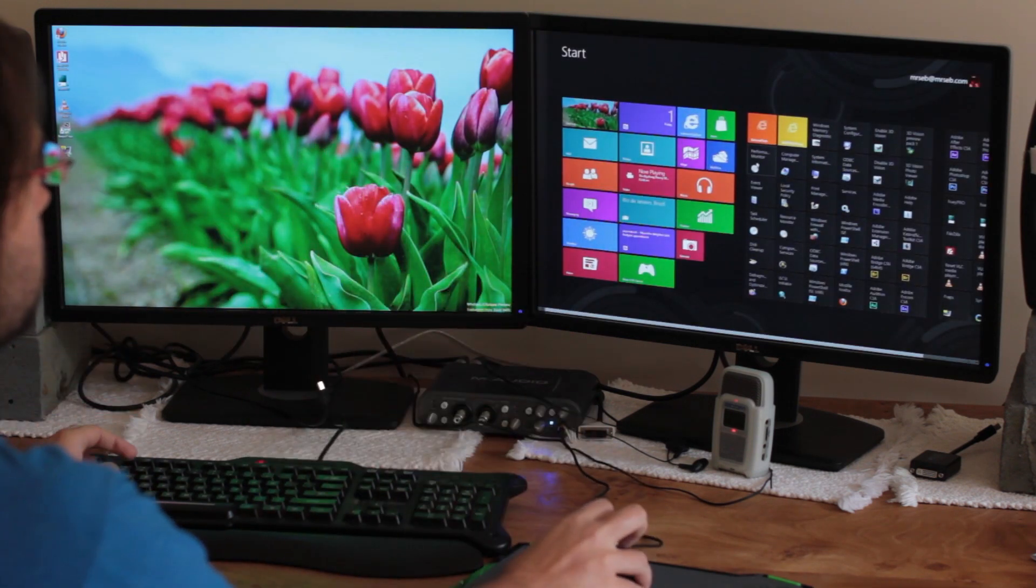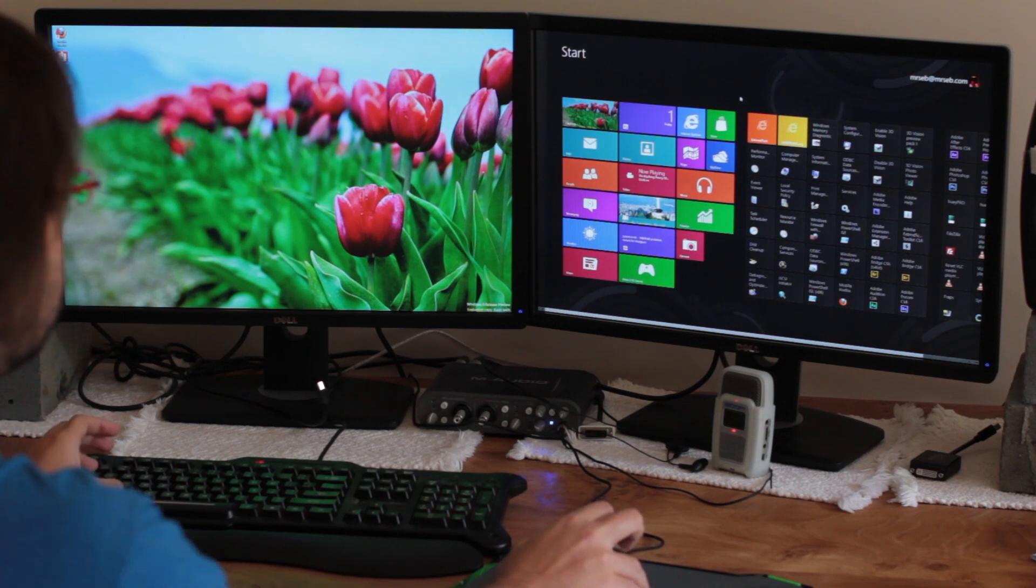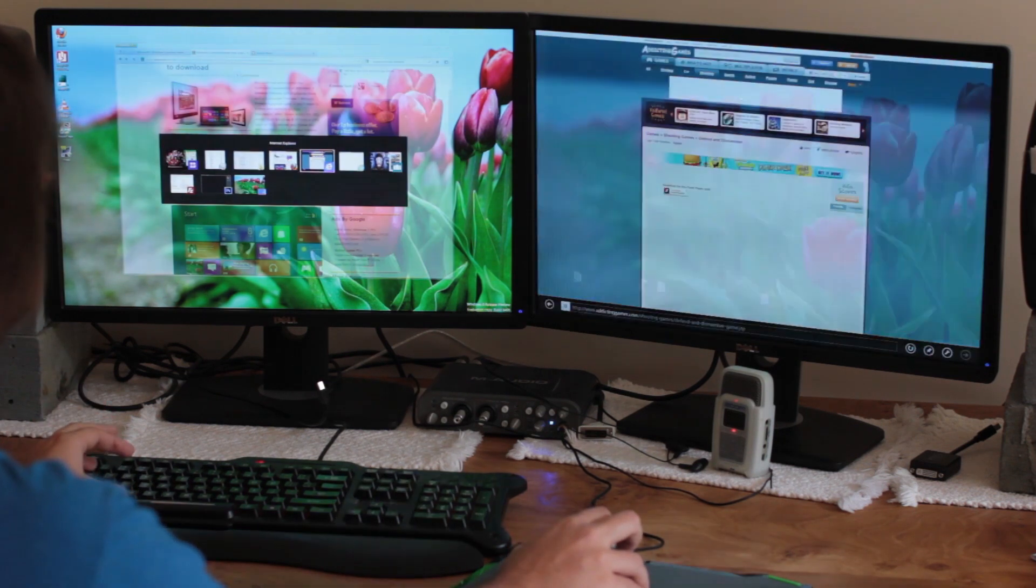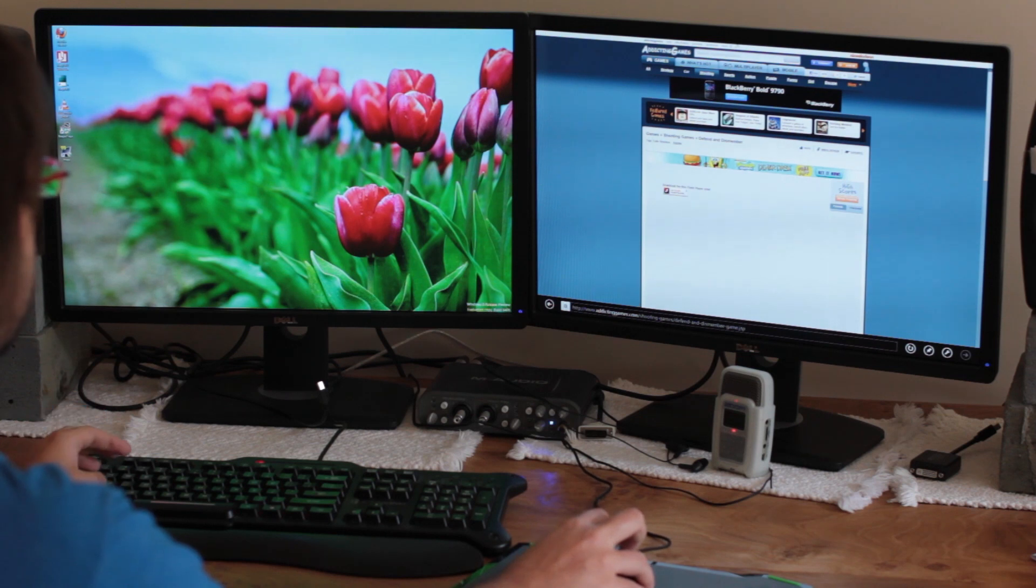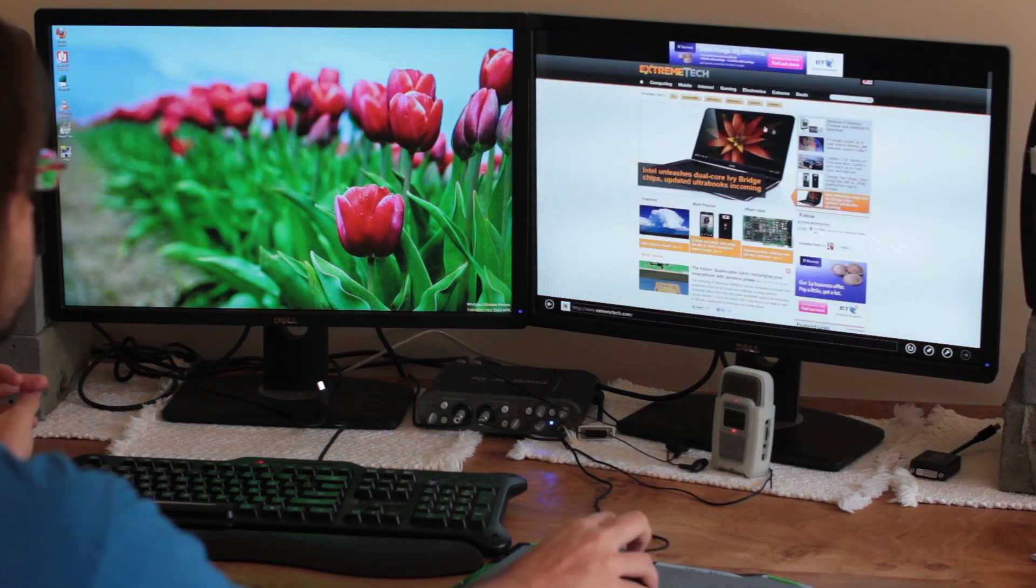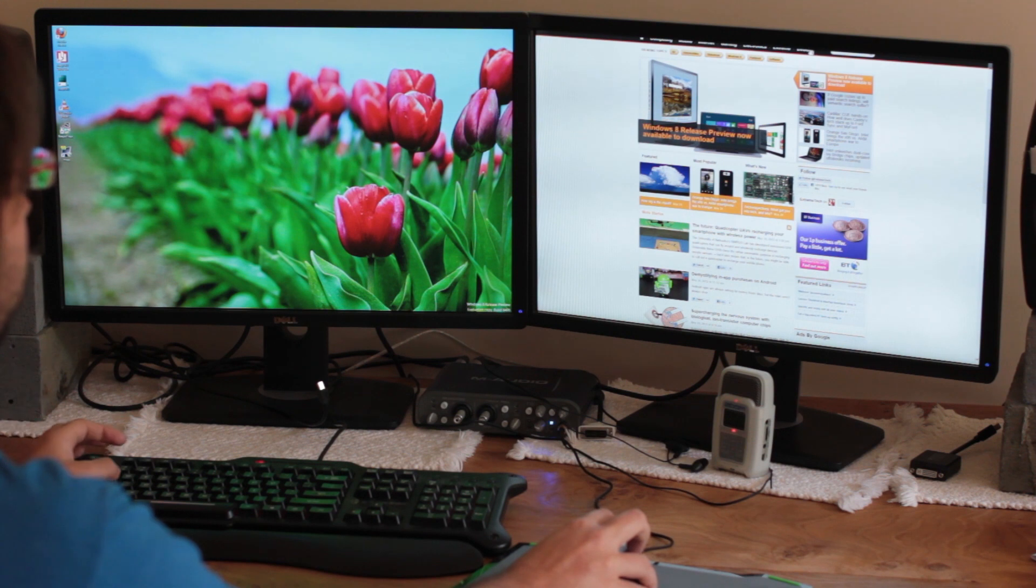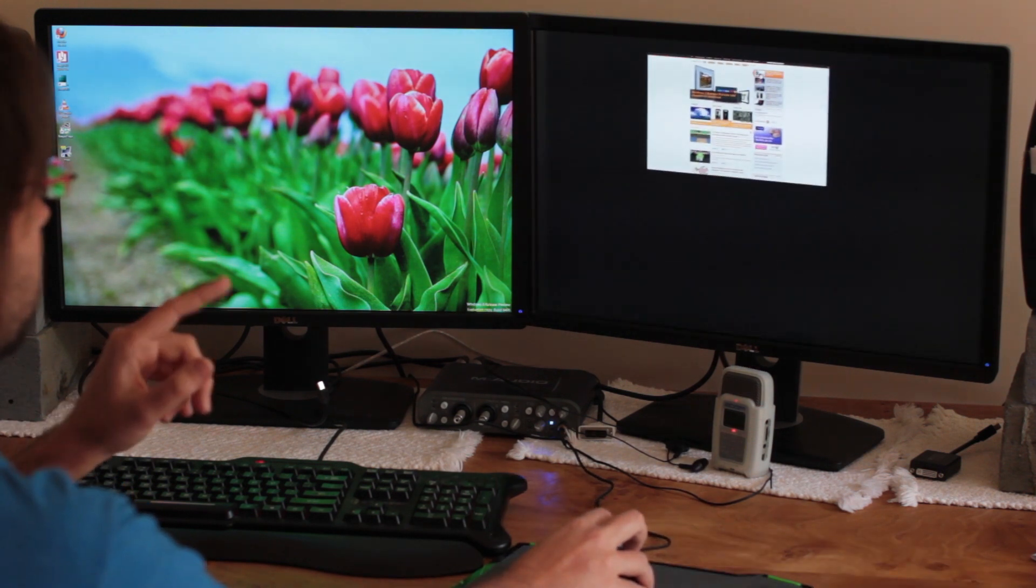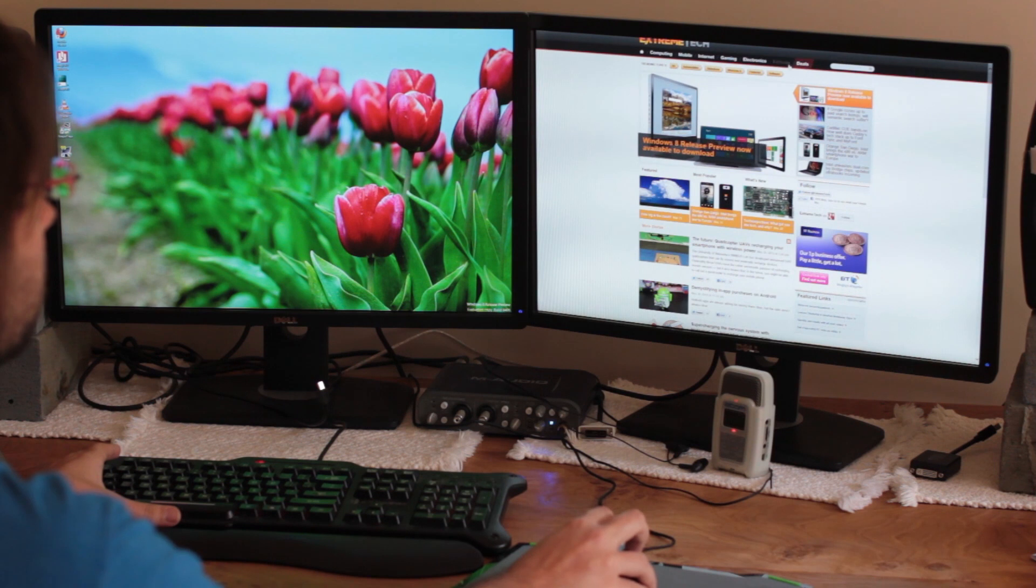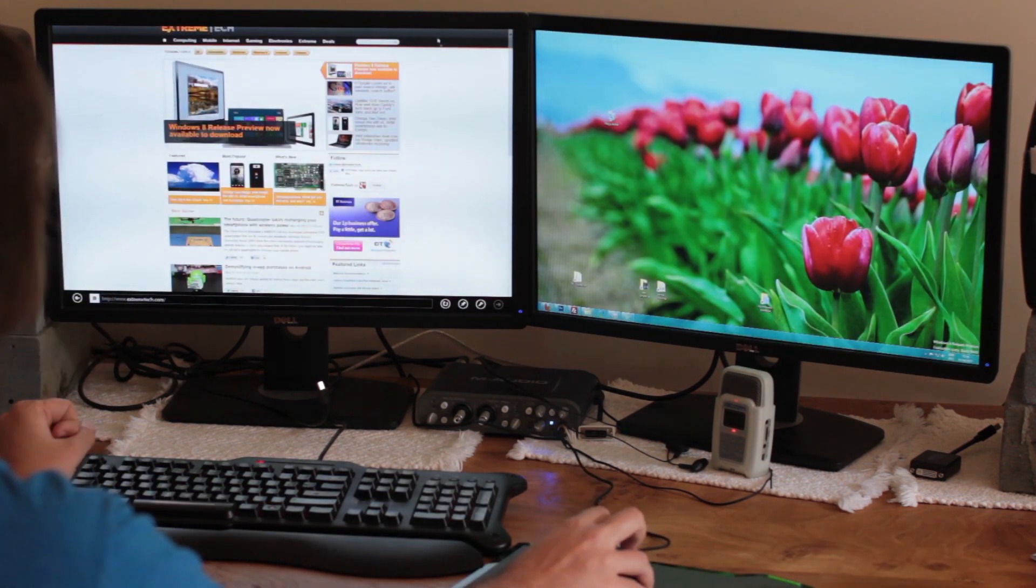And it follows your Metro apps. So this is the other improvement to multi-monitor setup. If we open up Internet Explorer, let's go to a better site. An awesome site. Now, previously you could only put it in a sidebar or the main window. But now you can drag it to the other screen.